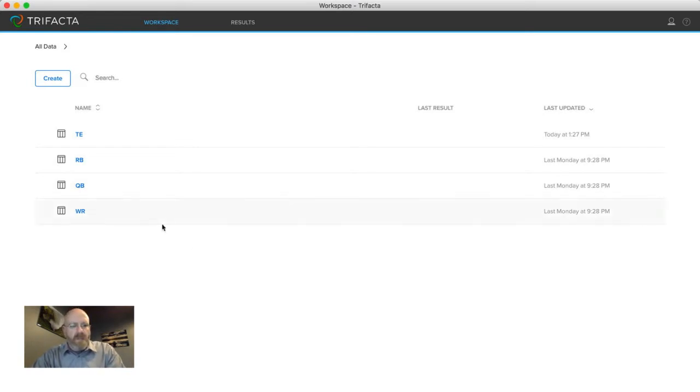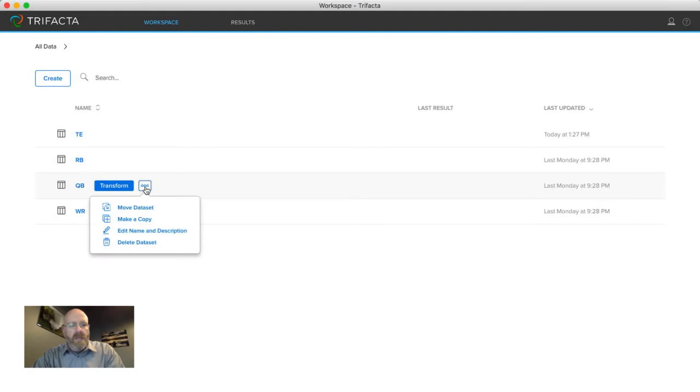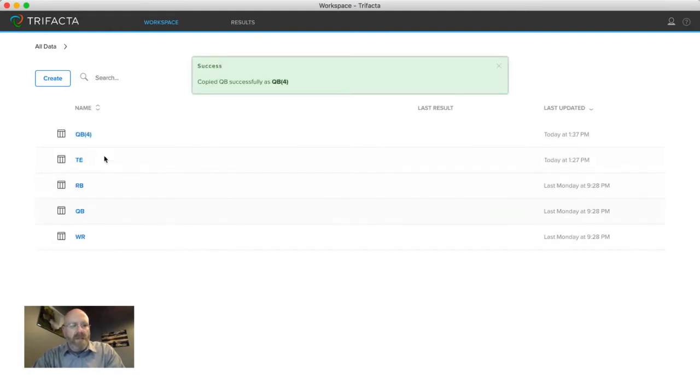And so what I'm going to do here is show you how you can use Trifacta to do that union step that I was talking about. To do that I'm going to go ahead and make a copy of my quarterback data sets to just have a fresh copy to work from and then I'm going to go into the transform editor.